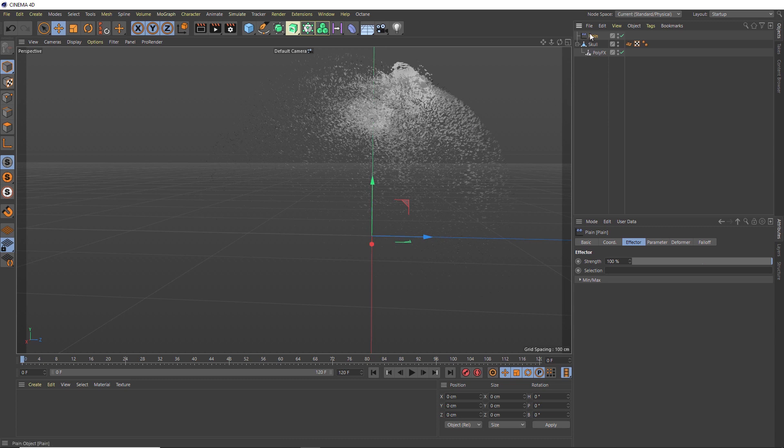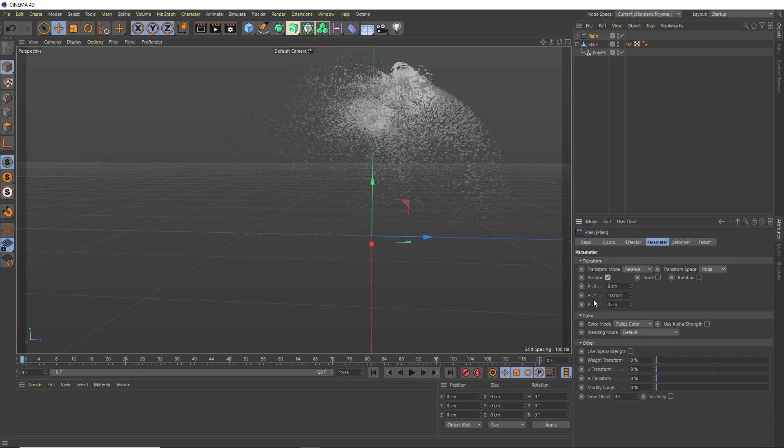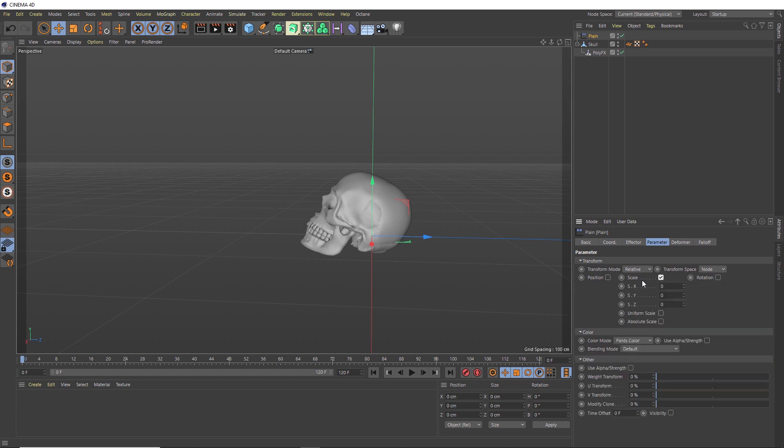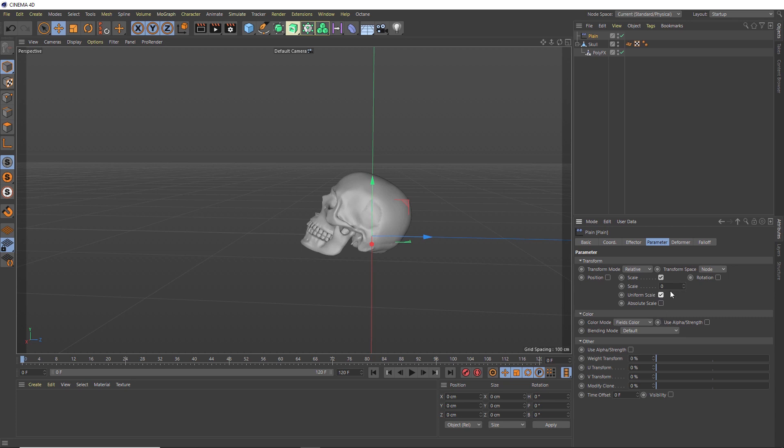This alone can give you some pretty cool effects, but we'll just switch that off. We actually want to control the scale of our polys instead. So we'll switch on the scale controls and scale each polygon uniformly, so we'll check that on as well. If we set this to negative one, the polygons should scale down to nothing and then we can just animate them back on. We'll do that by introducing some falloff over here in the falloff tab.